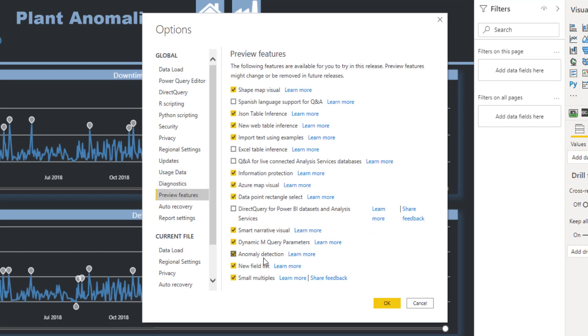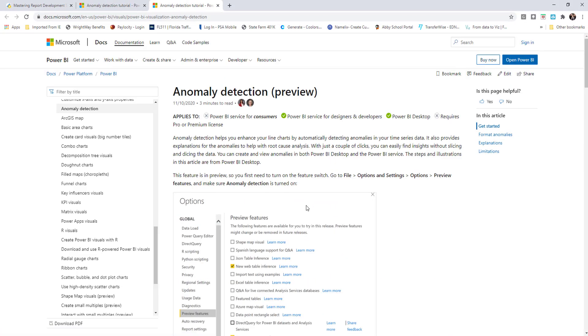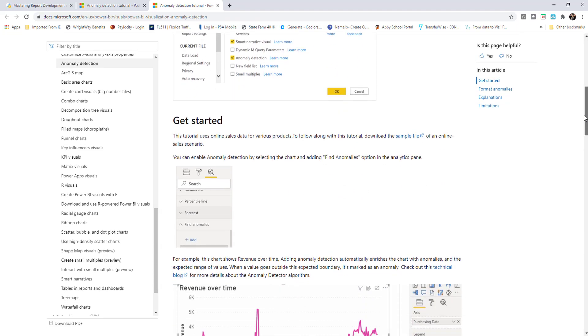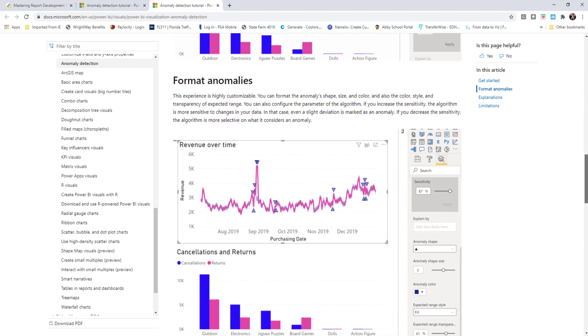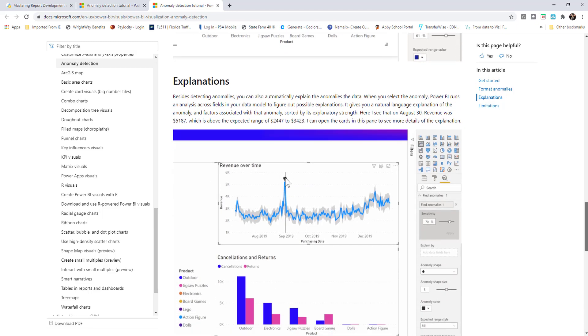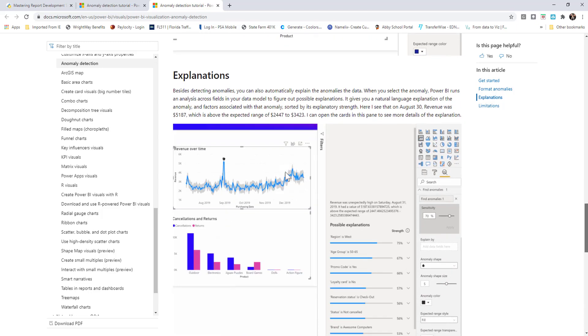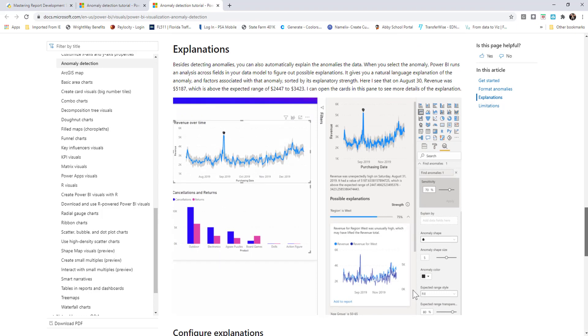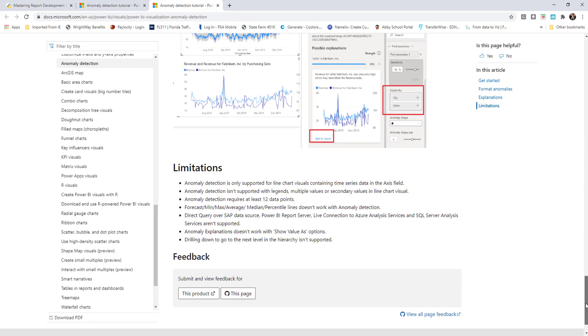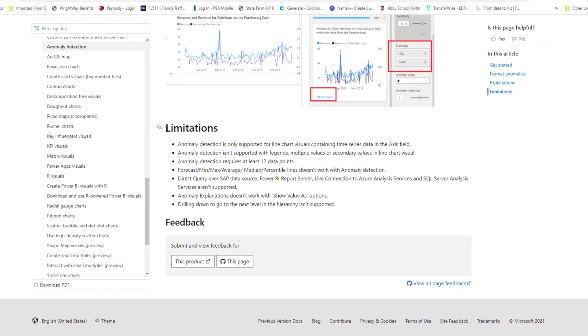If I go back to Preview Features and I click on the Anomaly Detection where it says Learn More, this will take you directly to the Microsoft documentation for this preview. I won't go through step-by-step on the things here with anomaly detection, but as we scroll down the page it gives you step-by-step instructions on how to use anomaly detections.